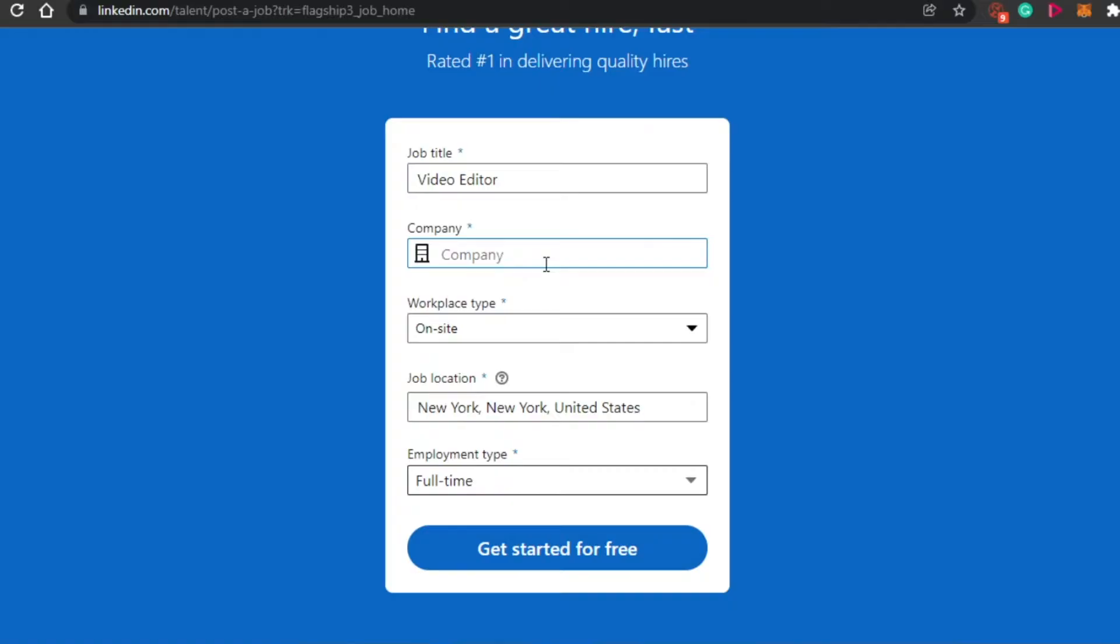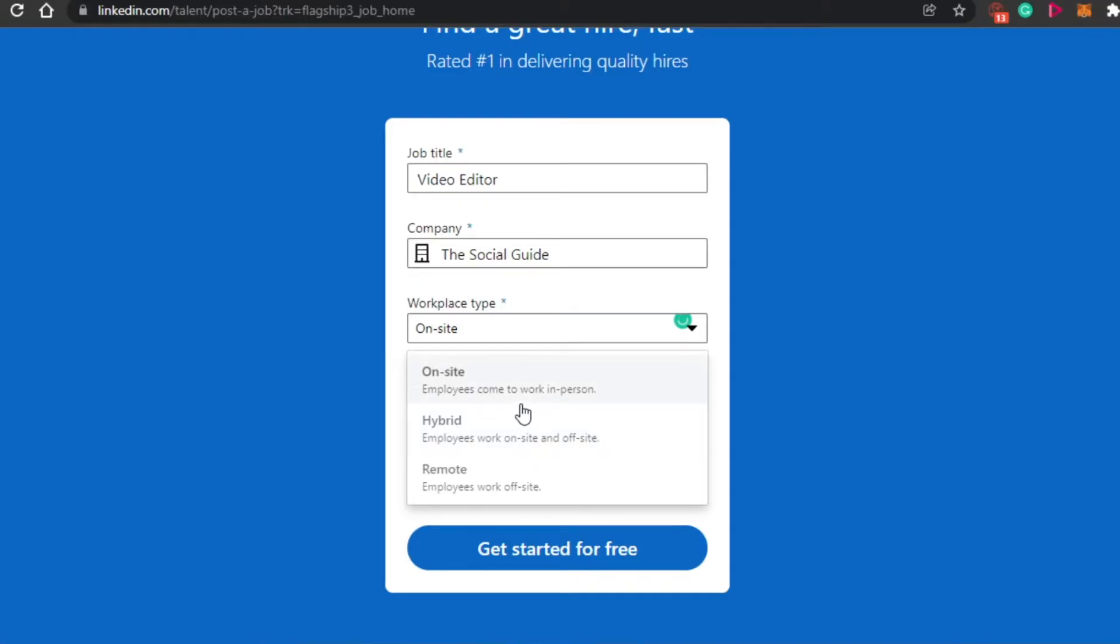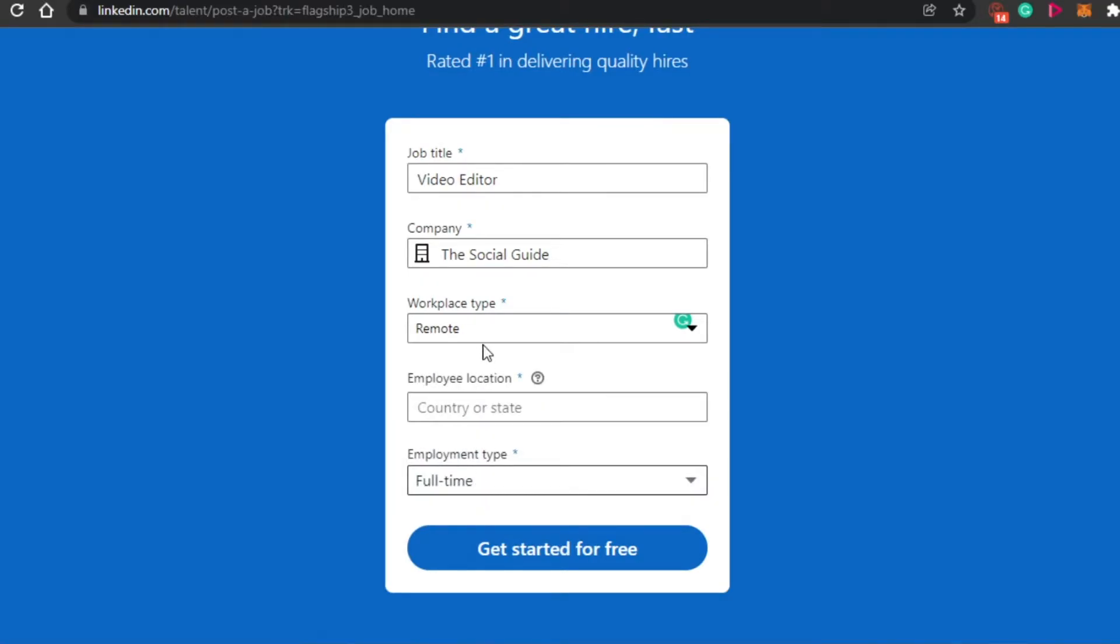Now you have to add your company name. Then workplace type. If I want to add if it's a hybrid job or a remote job, I will simply click on that. This one is actually not an on-site job. This one is a remote job. So I will simply click right here.